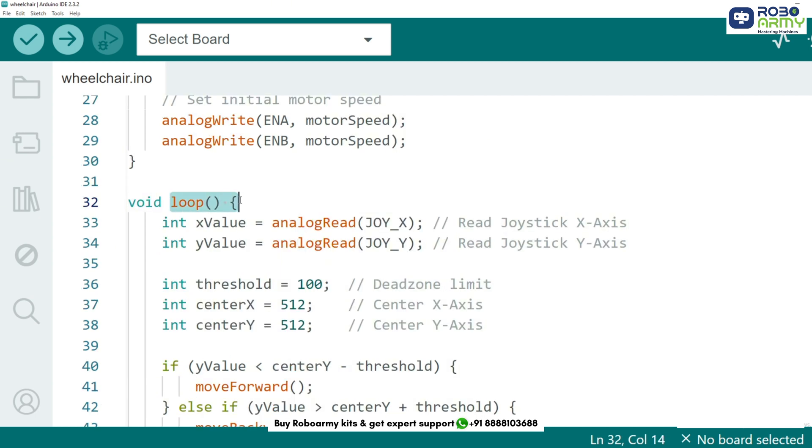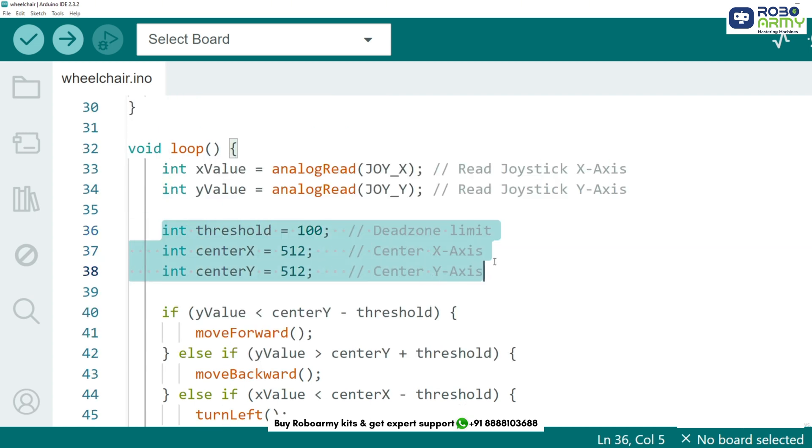In the loop function, we read the joystick values using analog read function. The joystick values range from 0 to 1023. If the joystick is near the center, we consider it has no movement using a threshold.